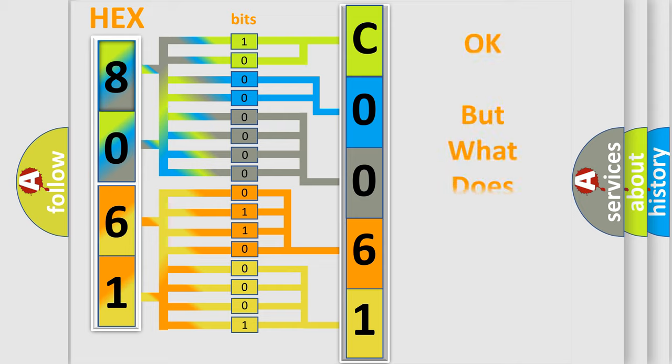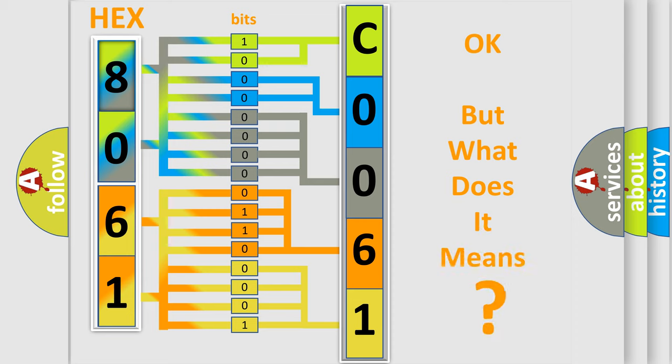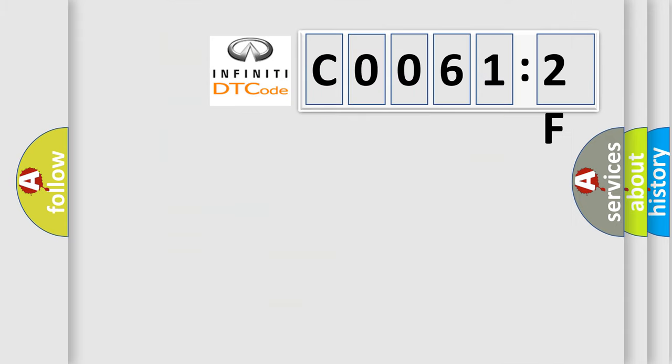The number itself does not make sense to us if we cannot assign information about what it actually expresses. So, what does the diagnostic trouble code C00612F interpret specifically for Infiniti car manufacturers?